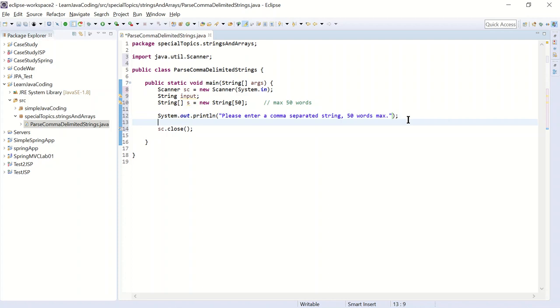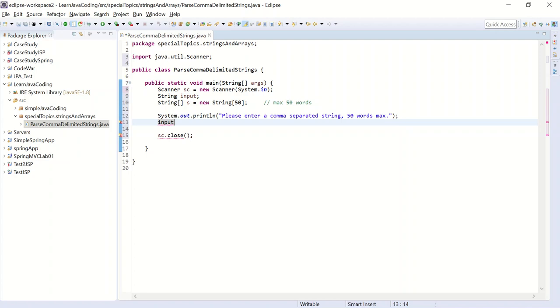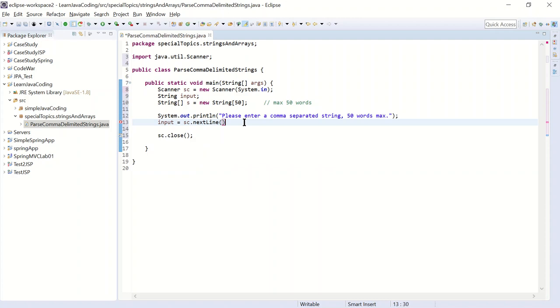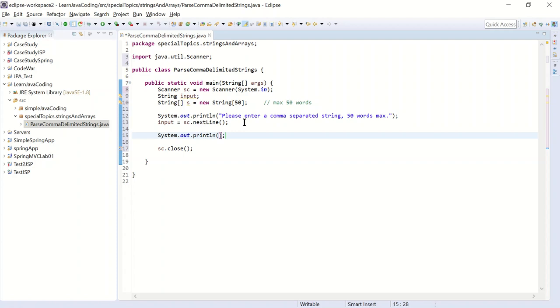So after I prompt the user, I'm going to read in the input. So I'm going to say input, which is my string variable equals to sc, which is my scanner. And I'm going to read the whole line. So I'm going to do next line. Okay, so now my input variable has the string in there. We can check it by doing a sysout input.